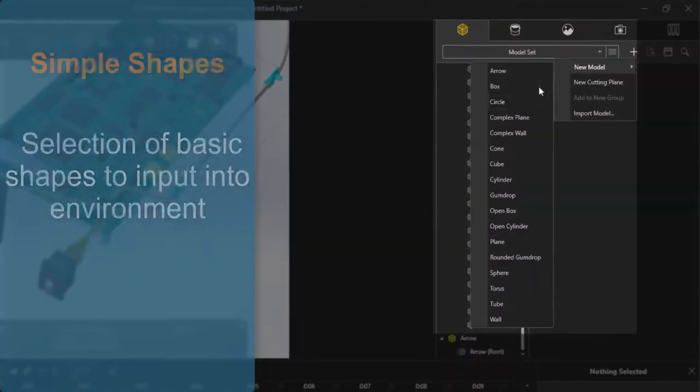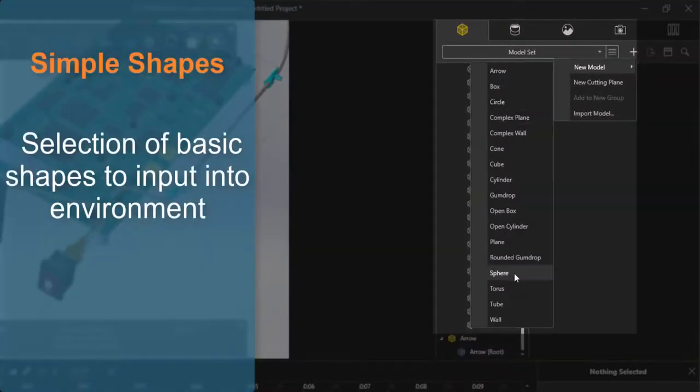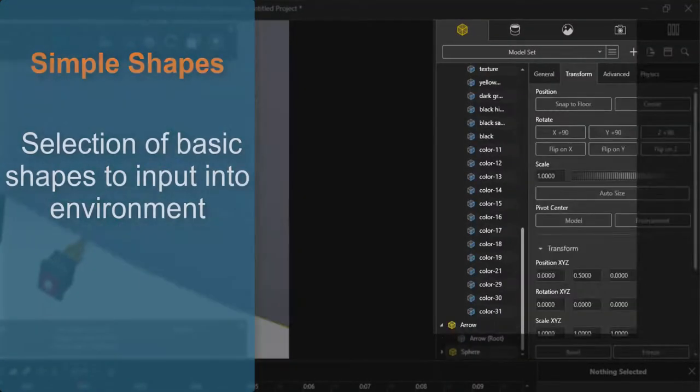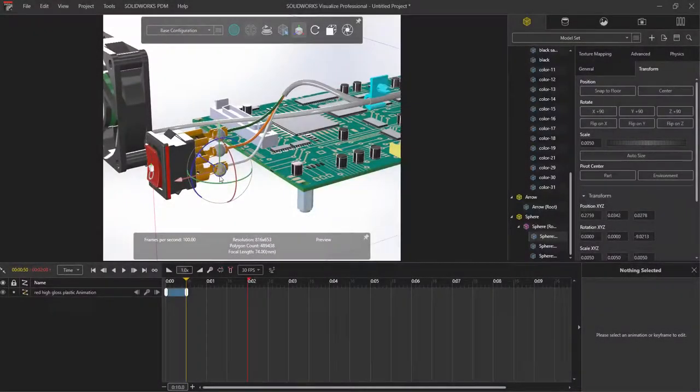From here, I'm going to add some simple spheres into our environment, and these are what I am going to use to display the electrical current traveling along the wires.